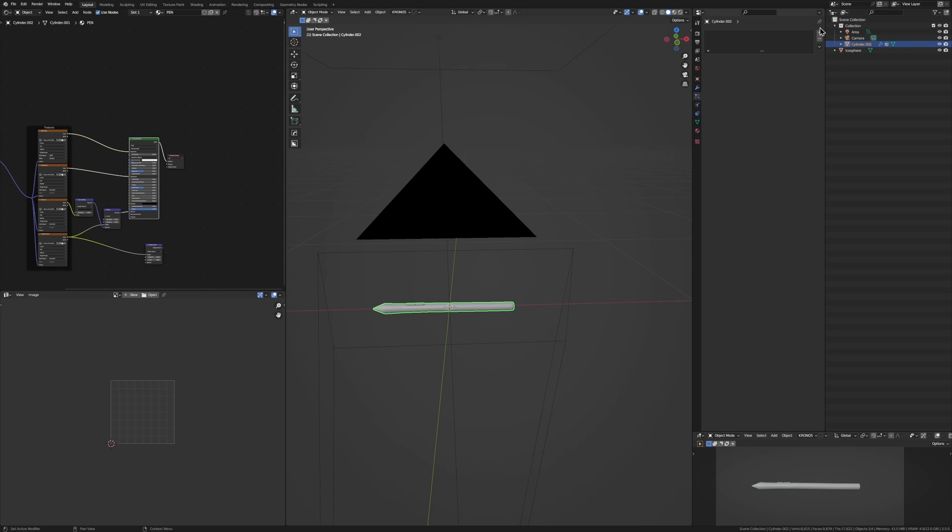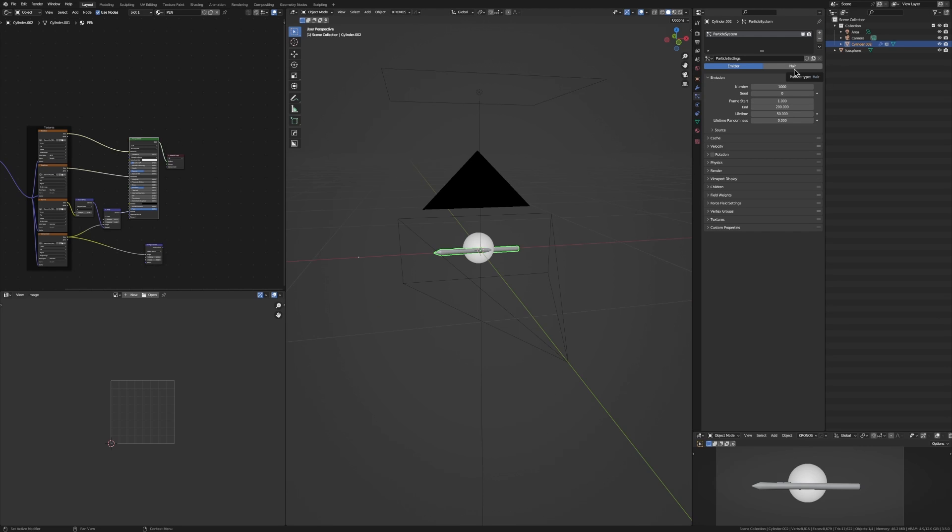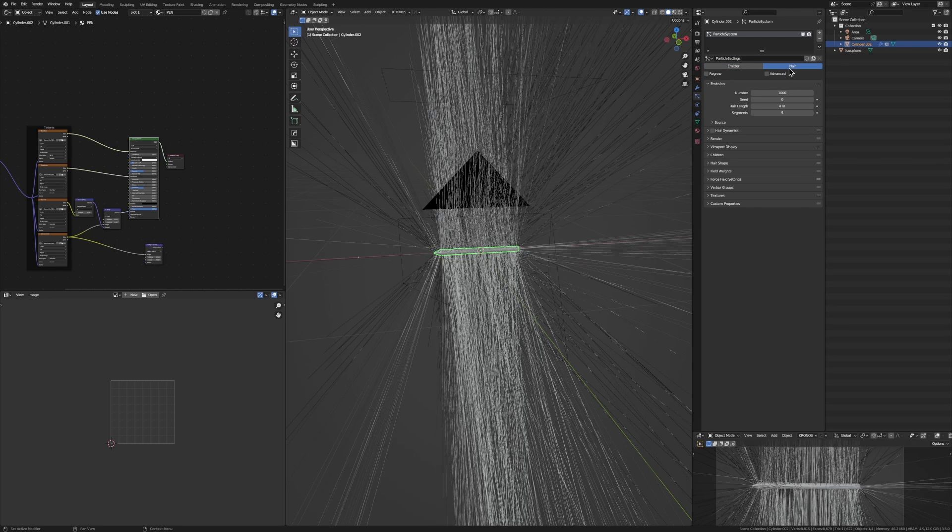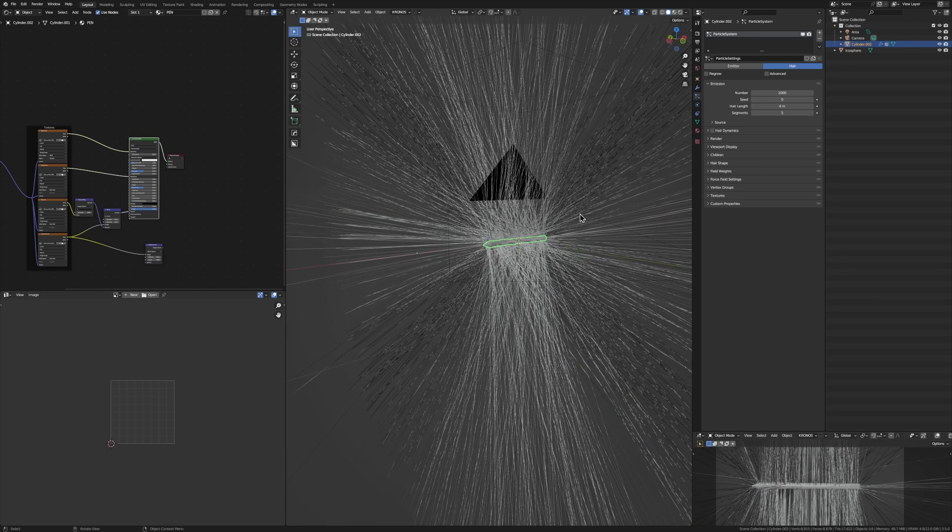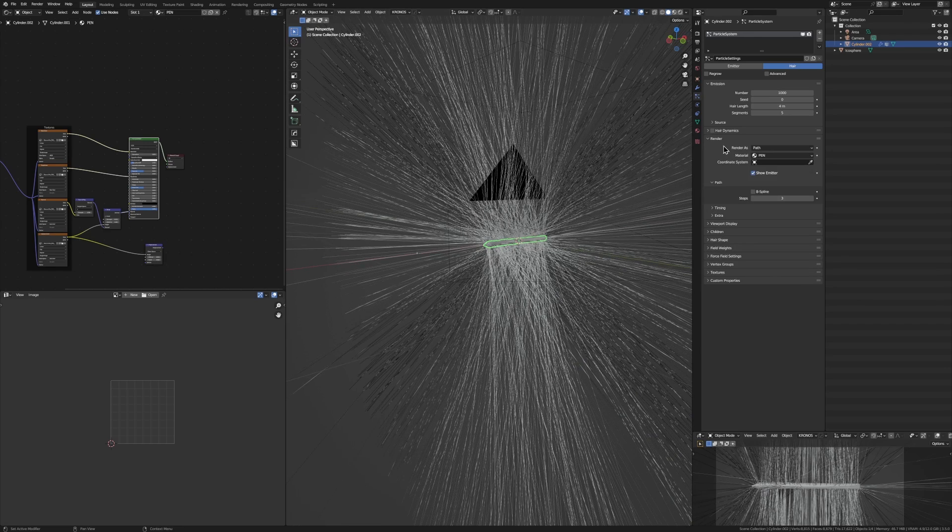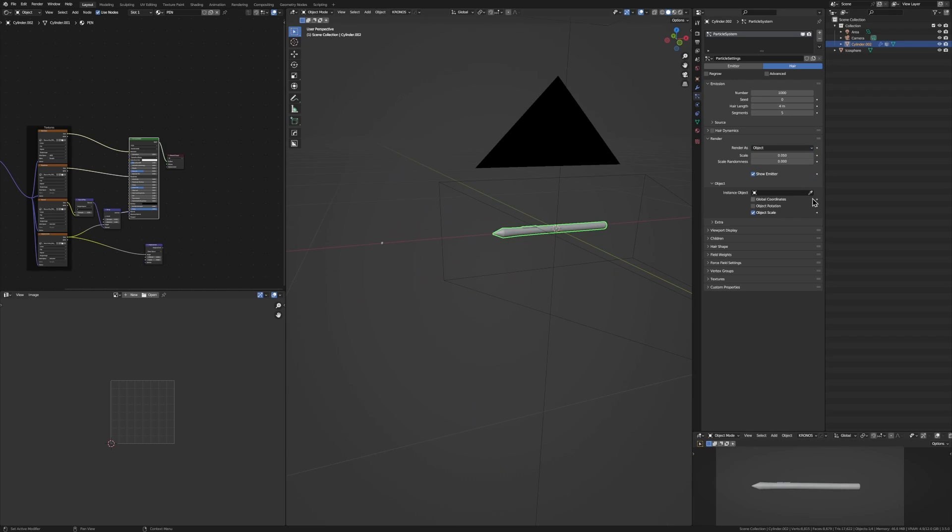Just go into Particle Systems tab here and add a new one. It's going to be an emitter here, but we don't really want that. We want hair. Now, of course, we don't actually want hair. We want dust. So we're going to change the render to render as object. Just take our eyedropper and just chuck it on that icosphere.